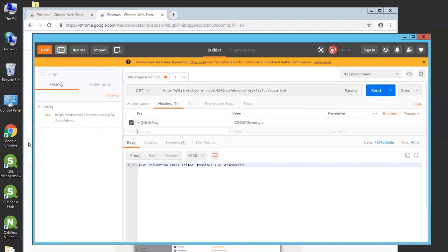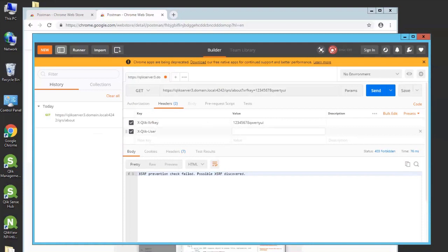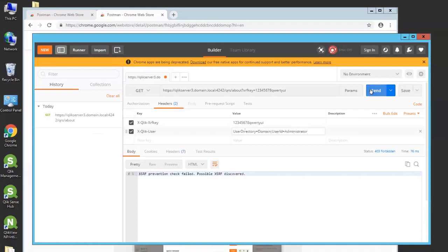And the second parameter is called XClick user. Now this is very important. This XClick user is the user that gets authenticated by the Qlik Sense server. It's a domain user in this case. For this development server, we have a domain administrator user. So we're going to put user directory equals domain, and user ID equals administrator. And that's it.